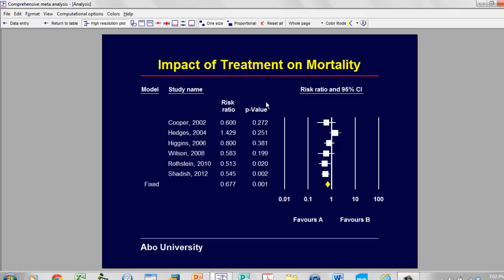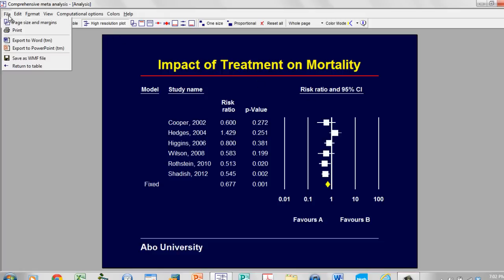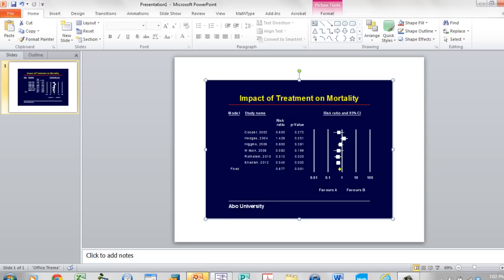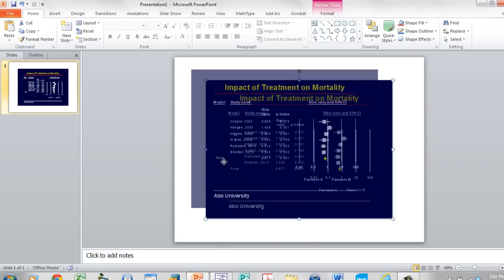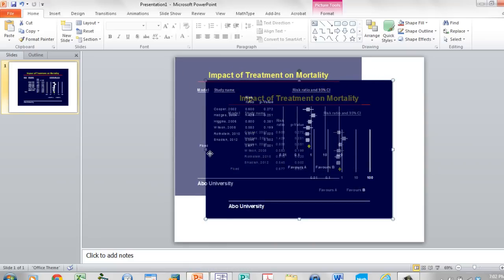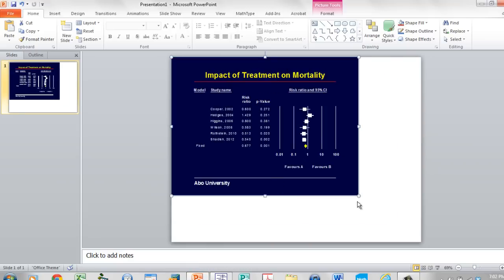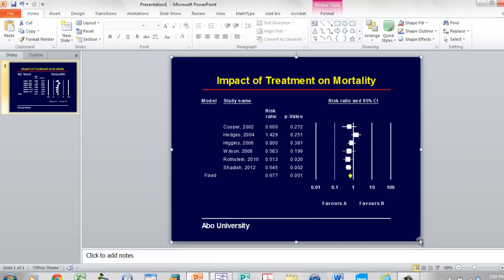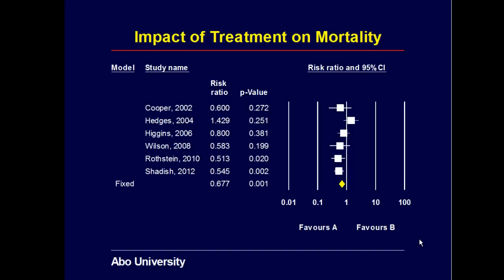And then I can export that to PowerPoint. I'll open up a copy of PowerPoint, and then I can simply run this as a PowerPoint presentation.